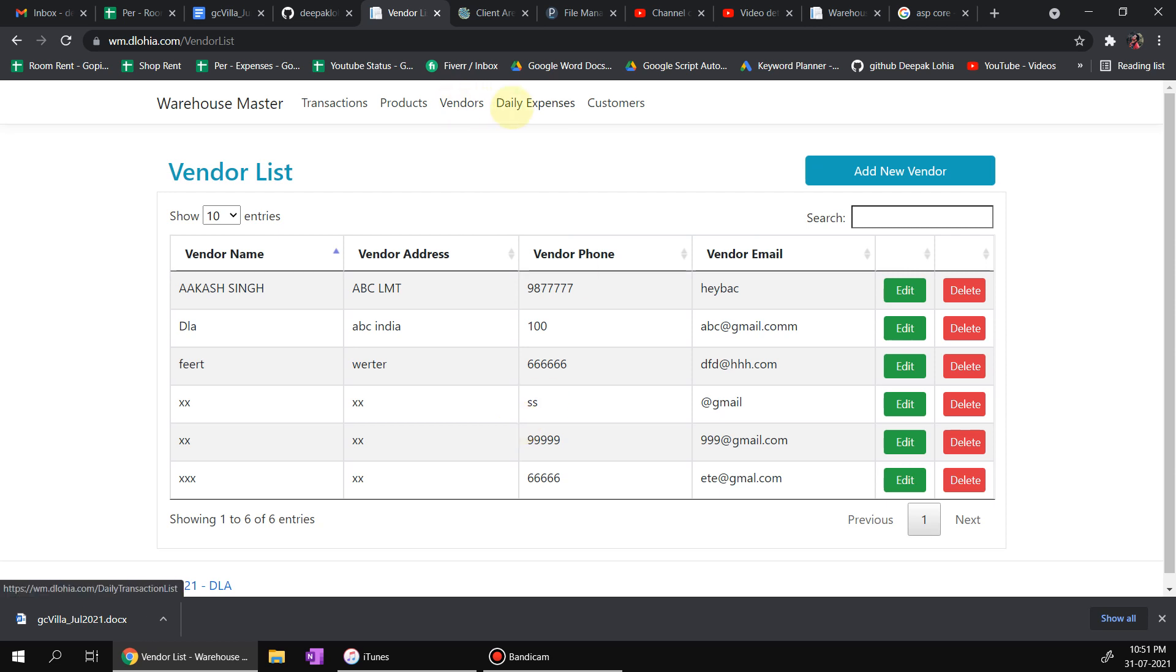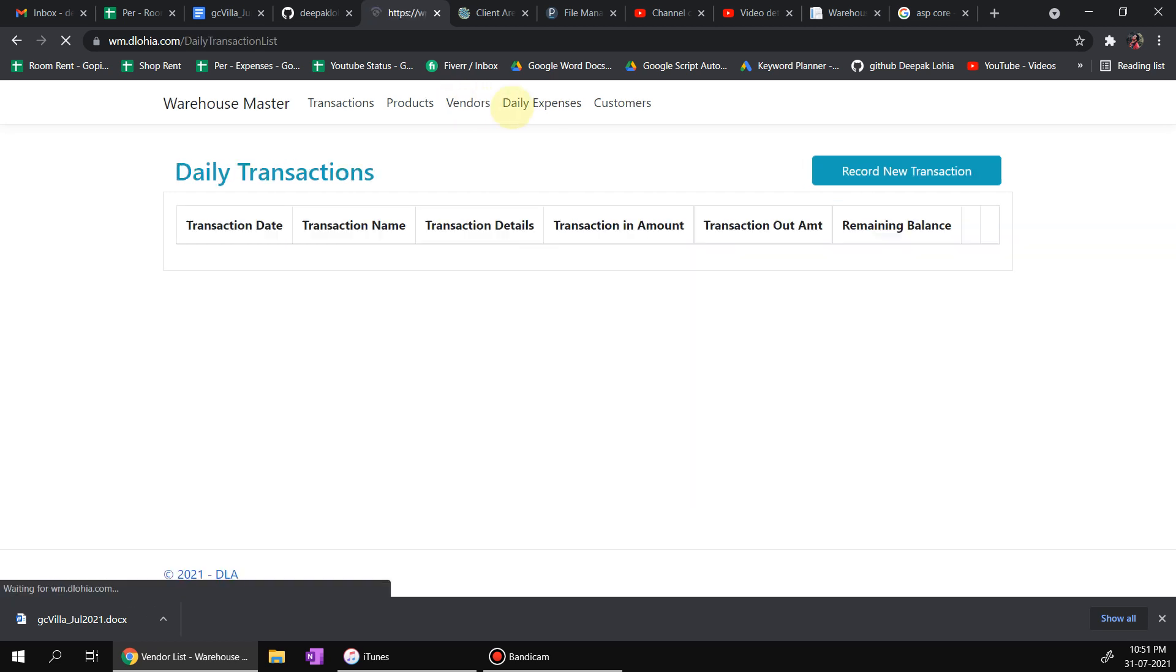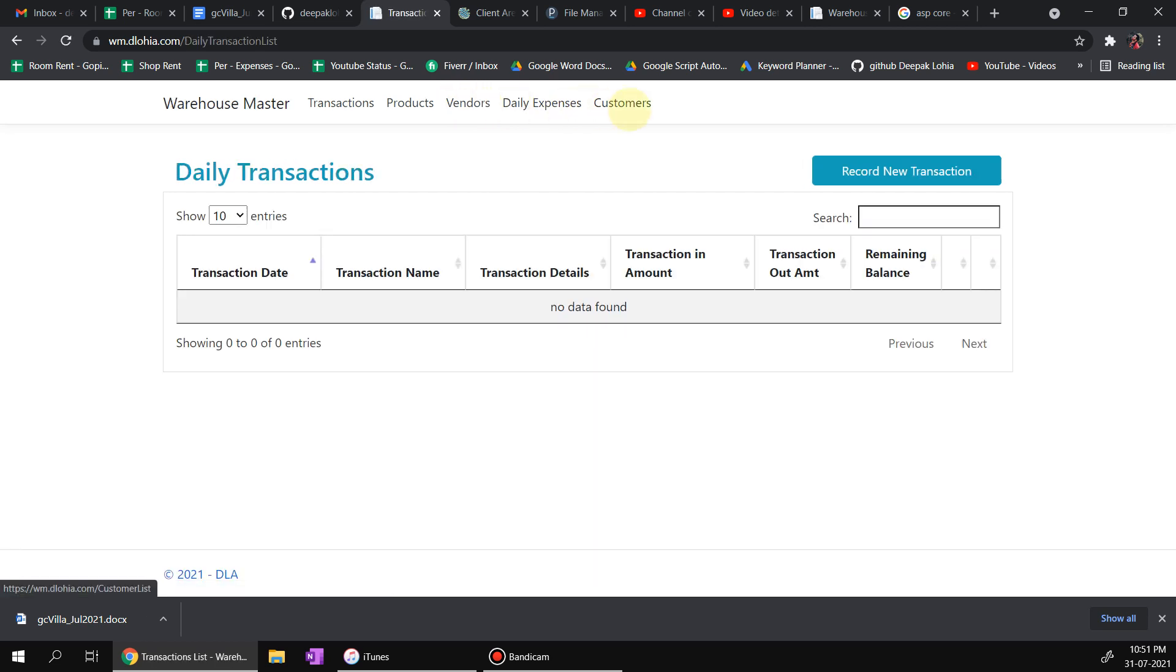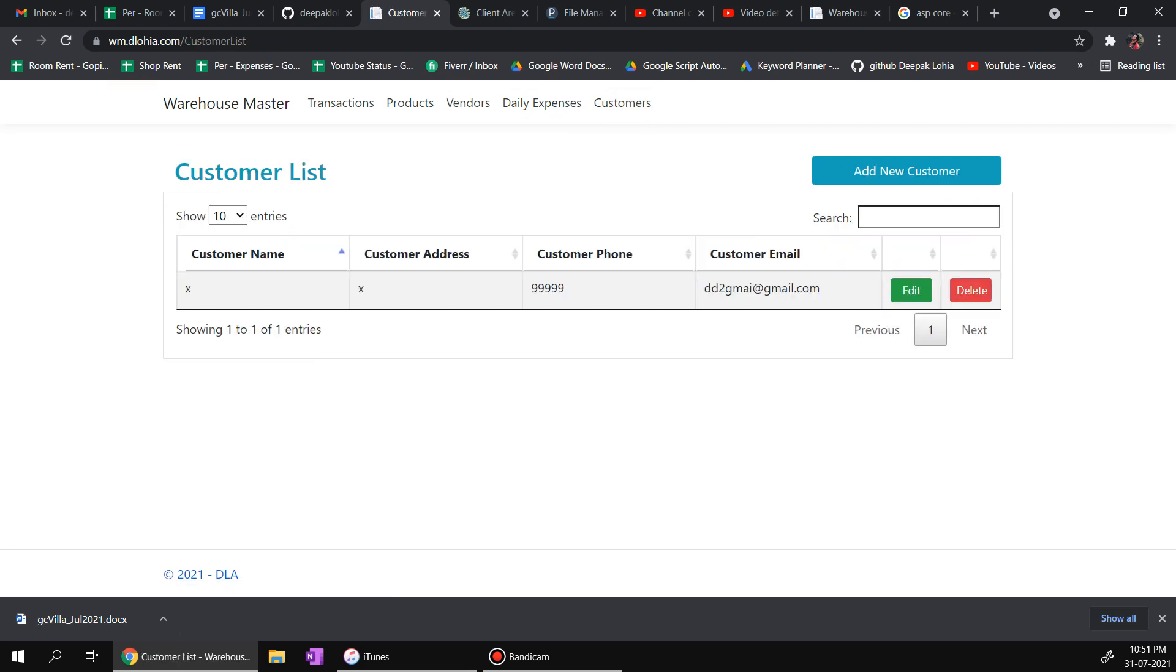Now let us go to daily expenses and customers as well.